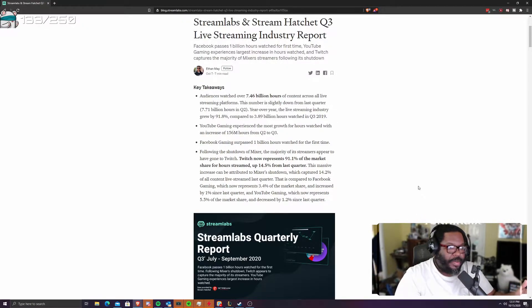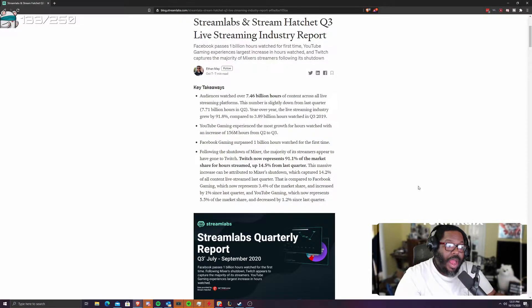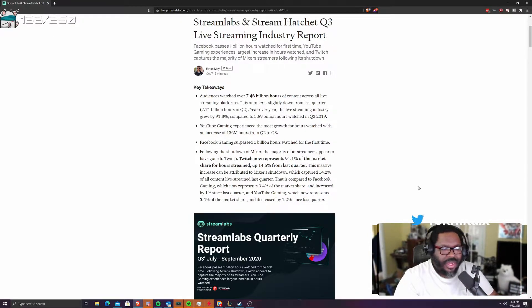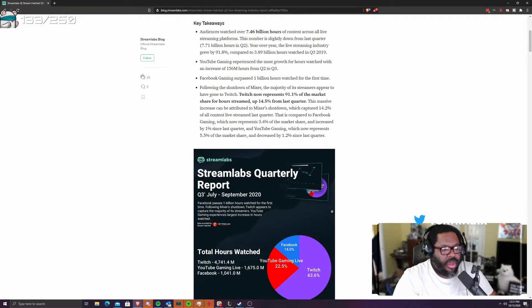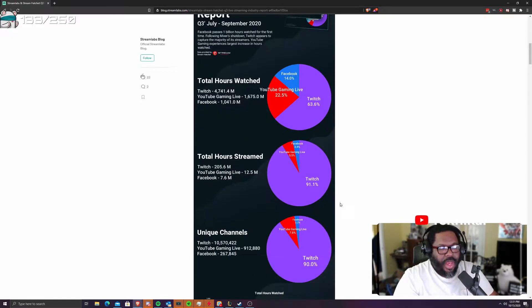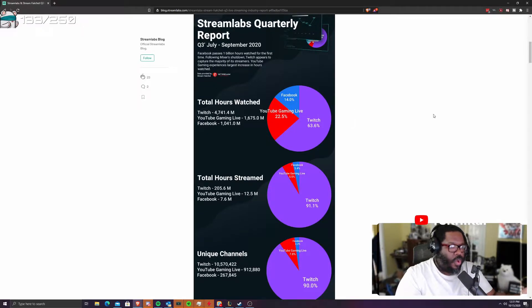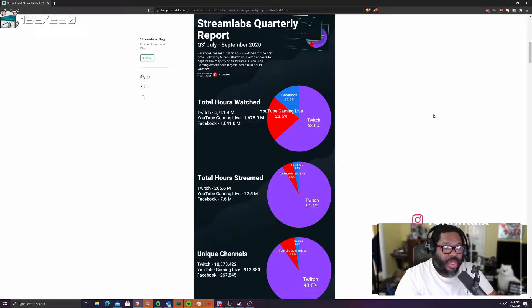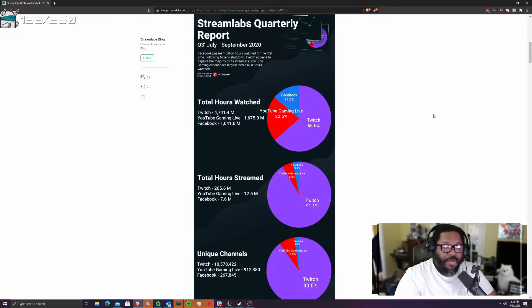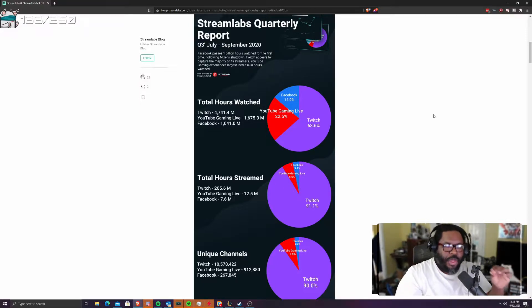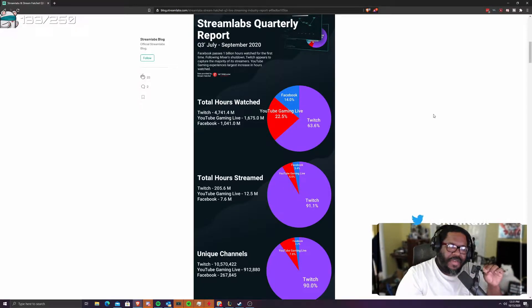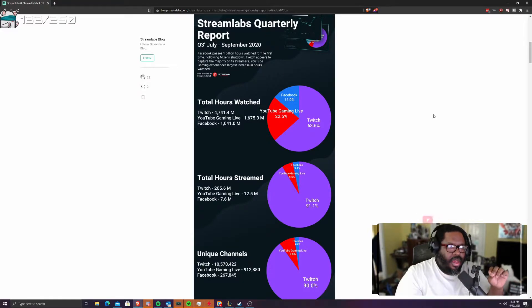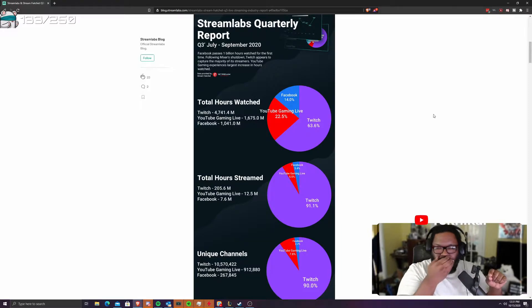So YouTube gaming experience has the most growth for hours watch, the increase of 156 million hours from Q2 to Q3. That's pretty big. So we'll just scroll down. As you can see the slice of pie, we're looking at total hours watch. Twitch has 63.6% of the market. Facebook is climbing up where they were at like 8%, now they're at 14%. YouTube is at 22.5%. The YouTube thing is very, very telling.